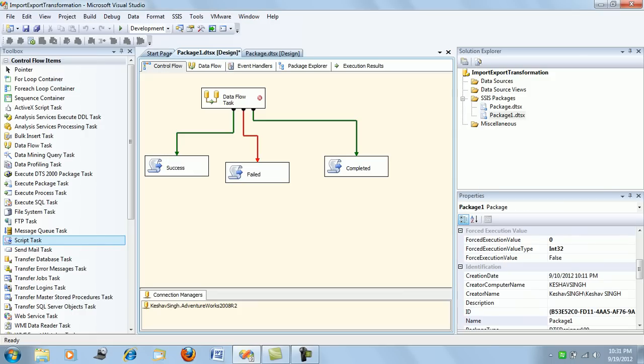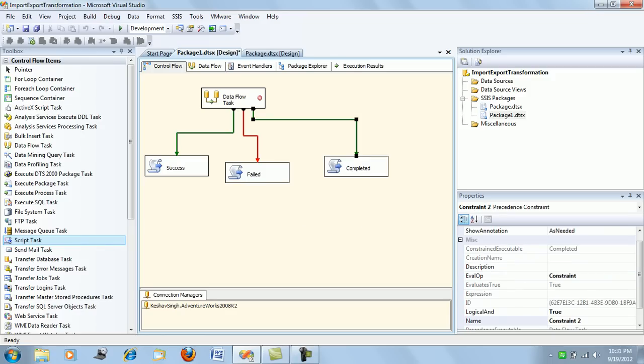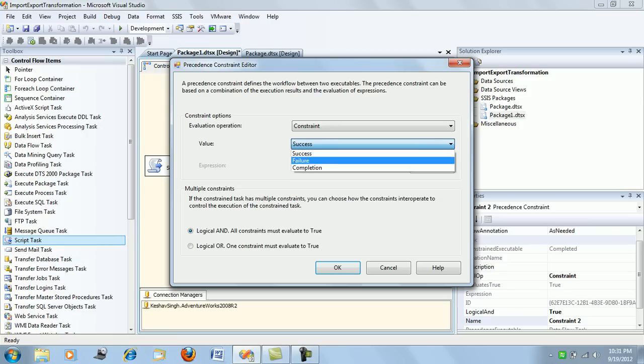So you see the color has changed—it has come down to being red. Similarly, we will change this value as well and we will say completion. So its color has changed to blue.